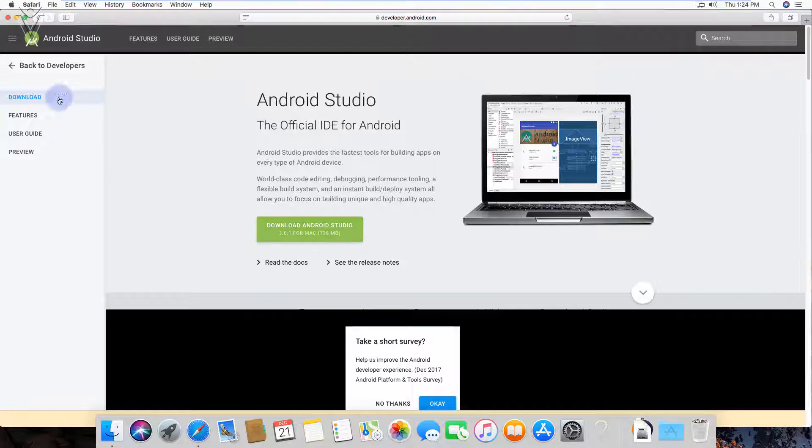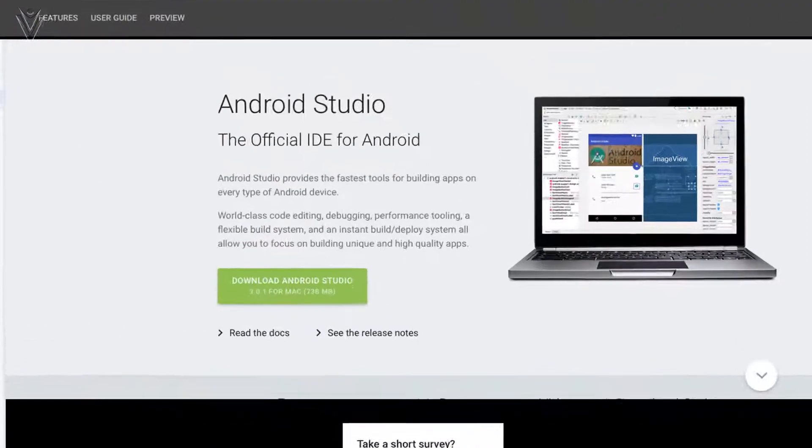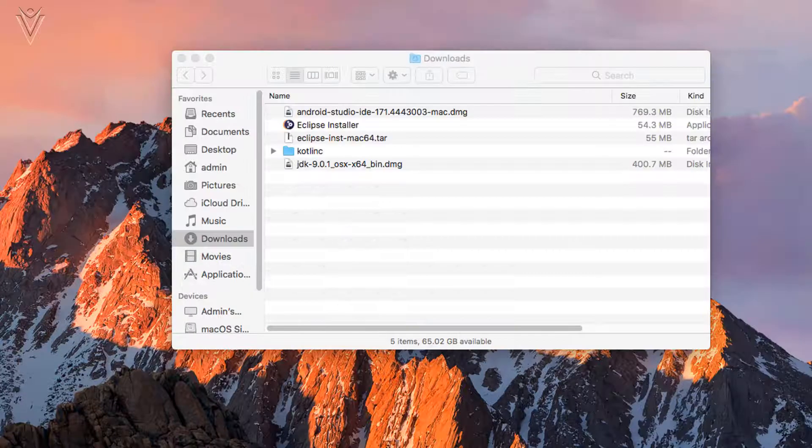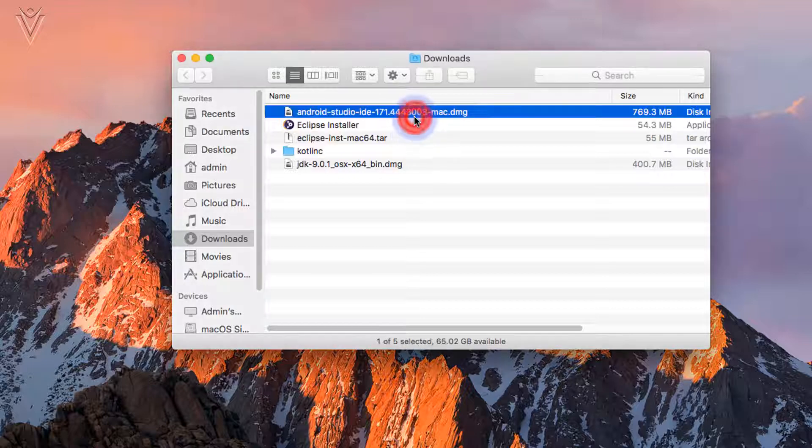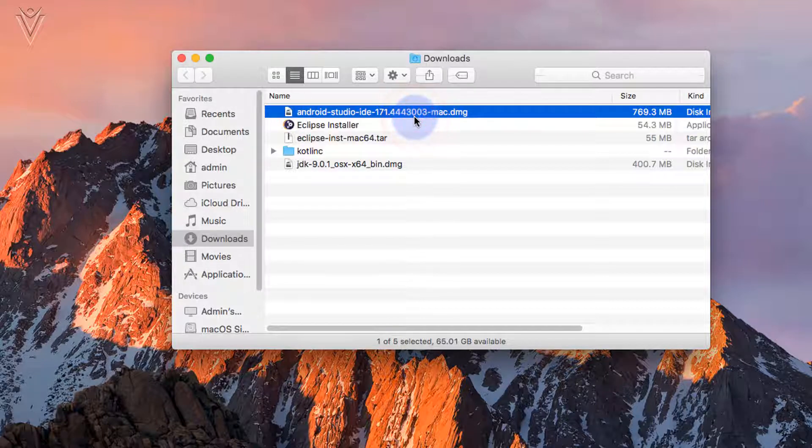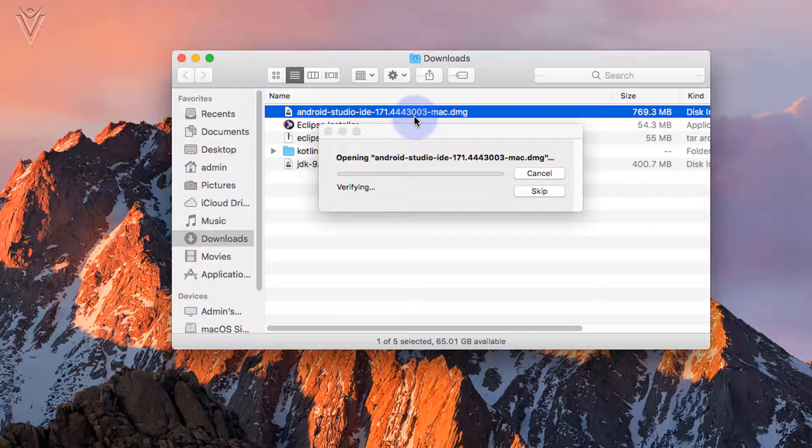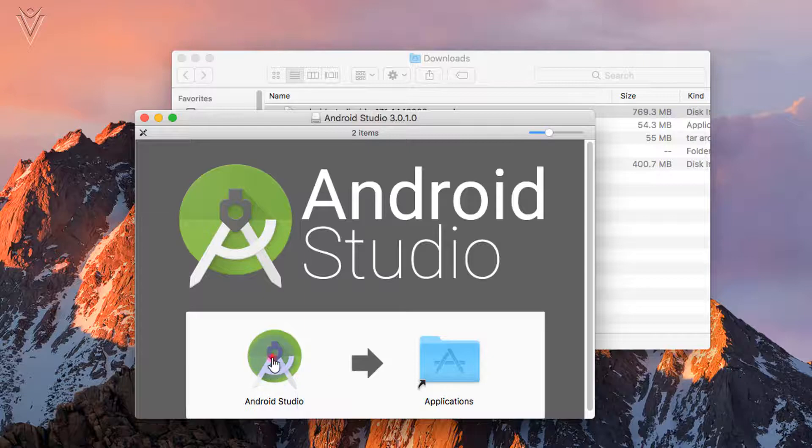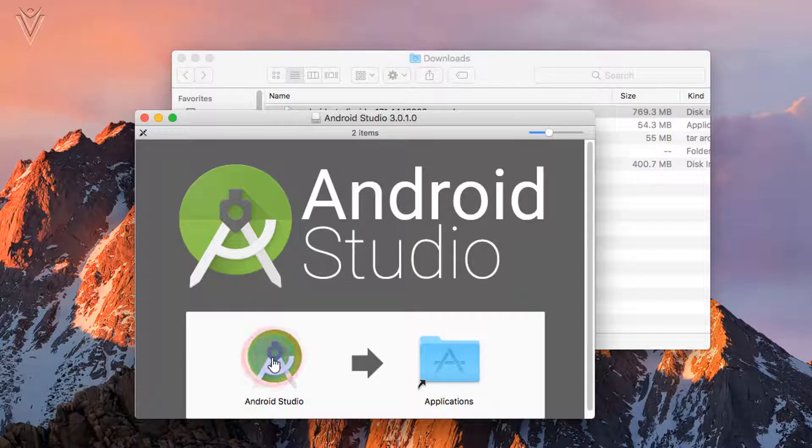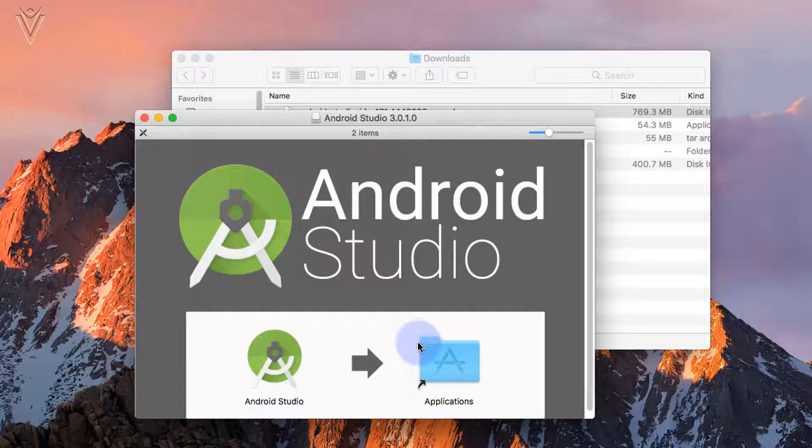For this video, I already downloaded the setup file. So I am going to directly launch the Android Studio IDE setup file. And now select Android Studio and drag and drop on application.